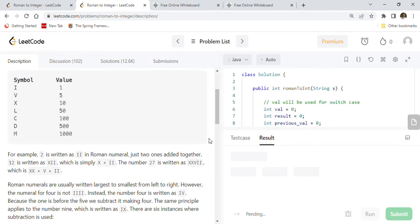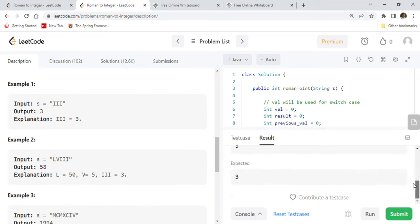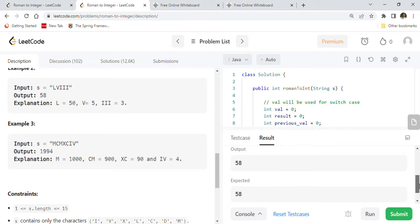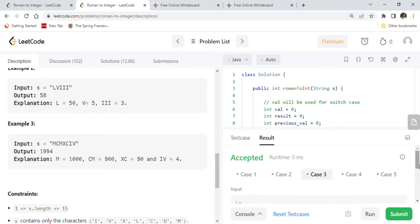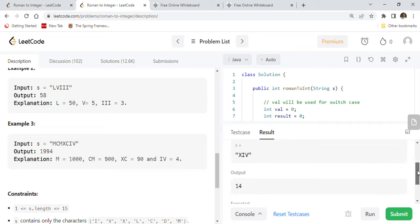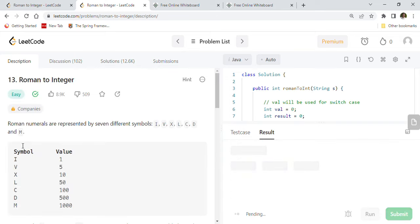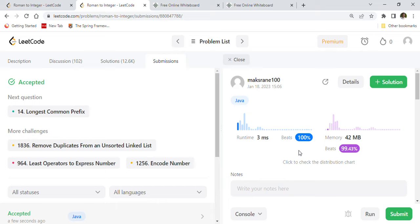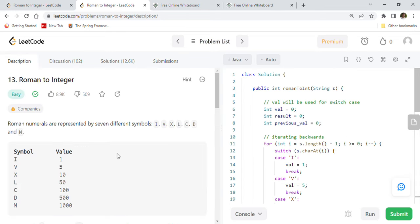Let's run this code. Test case III gives 3 — correct. LVIII gives 58 — correct. 1994 is correct. XIV gives 14 — correct. CLXIV gives 164 — correct. After submitting to LeetCode, the code is successfully accepted: 100% faster in performance and 99.43% faster in memory usage. A very strong solution for this Google coding problem, LeetCode 13: Roman to Integer.